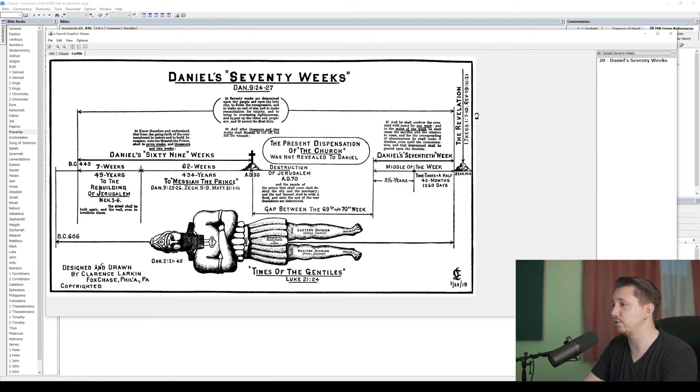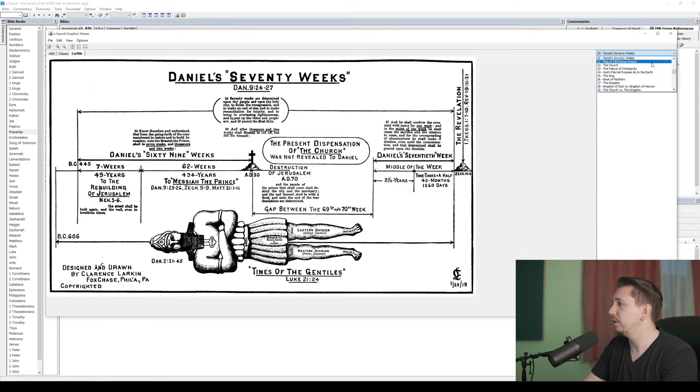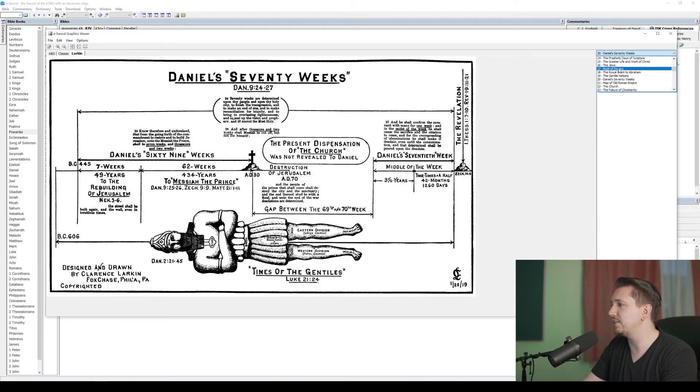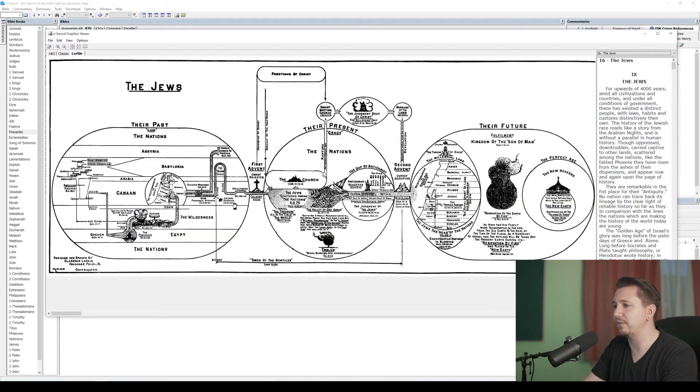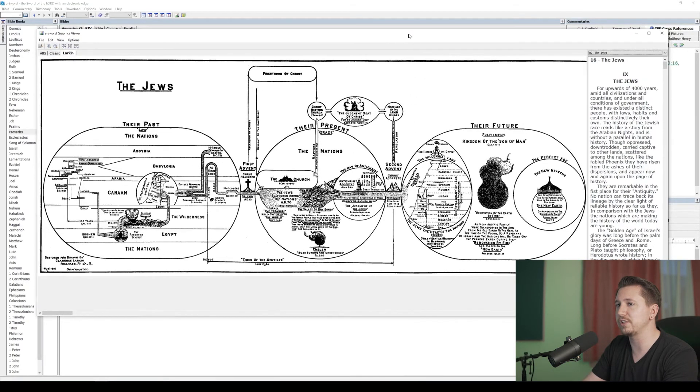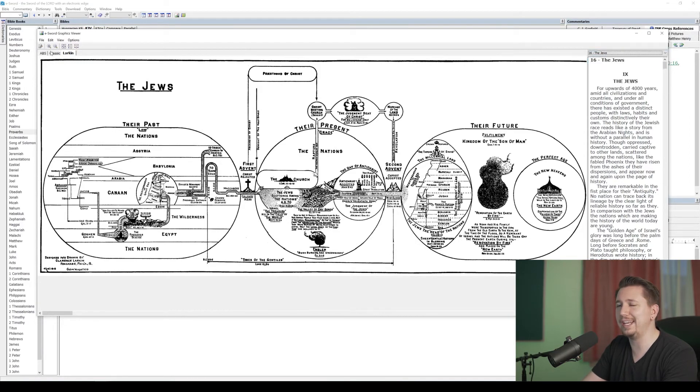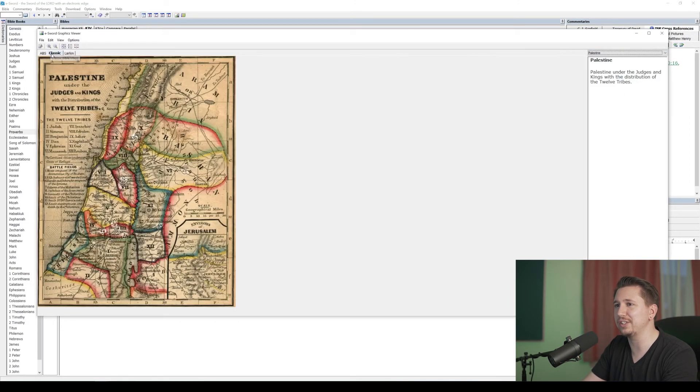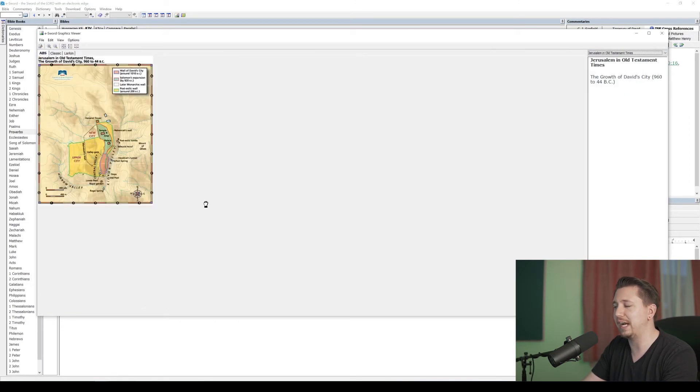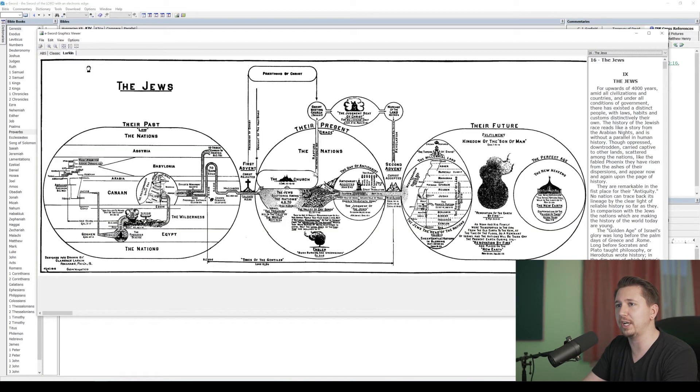But this is a great way to have instant access to all of these charts that he has on your computer for reference. It's a fantastic way to view it. This is the way you can view Larkin's charts, and if you have any other, like I said, illustrations or graphics downloaded into eSword, you can view them right here in the graphics viewer. Thanks for watching, guys. I know that was a short video. Just a little bonus there on the resources that are available within eSword. A lot of people don't know that you can have Larkin charts right within eSword for free. So I just wanted to make sure you know how to do that.